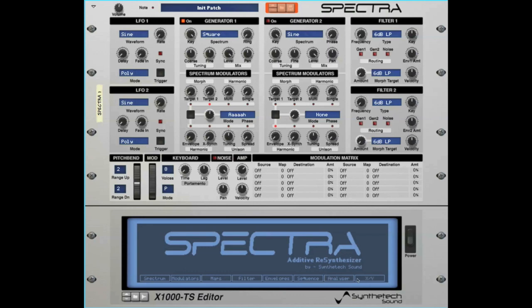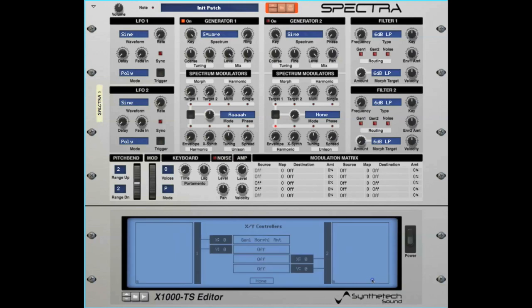In this example, I'm going to use the XY controller to control the modulation amount of generator 1's spectrum modulator morphing. Notice I have the X value controlling generator 1's Morph Target 1 amount and the Y value controlling generator 1's Morph Target 2 amount.